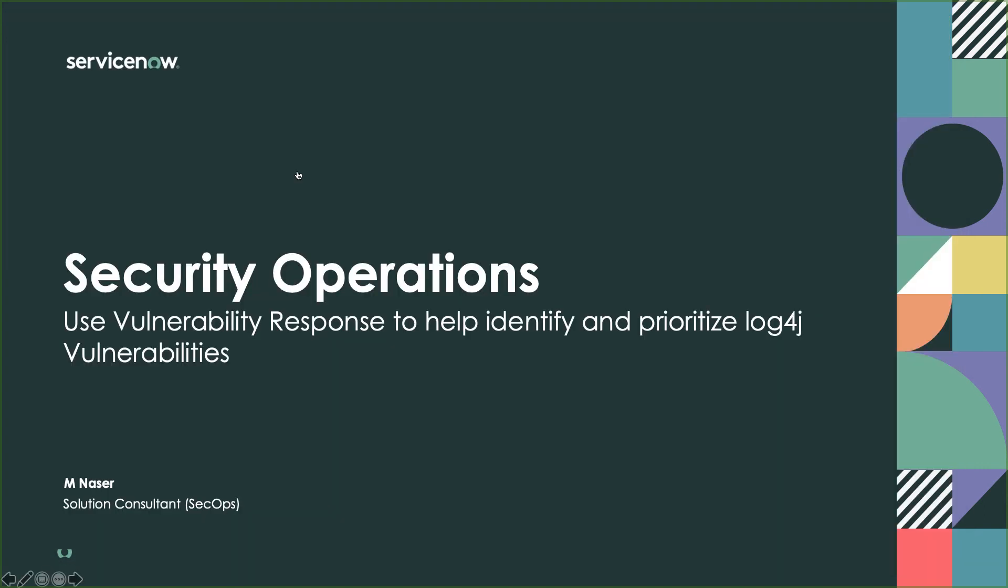And that sums up how we can use vulnerability response to help identify and prioritize log4j vulnerabilities. Thank you so much for taking the time to watch our demonstration.